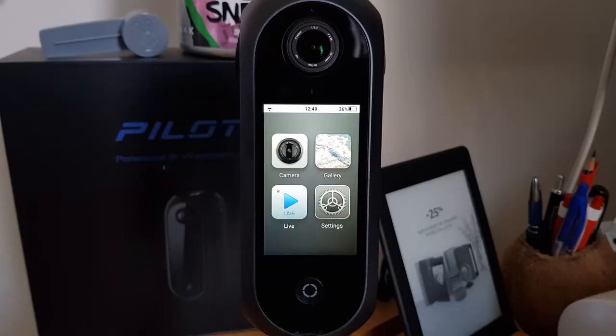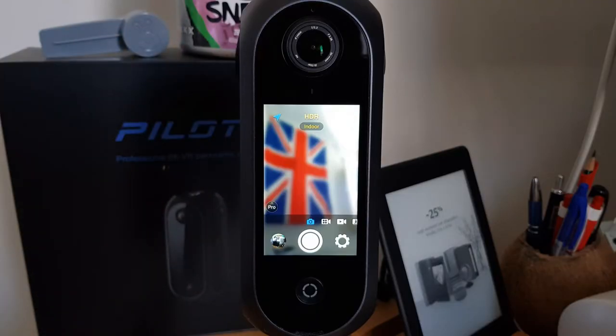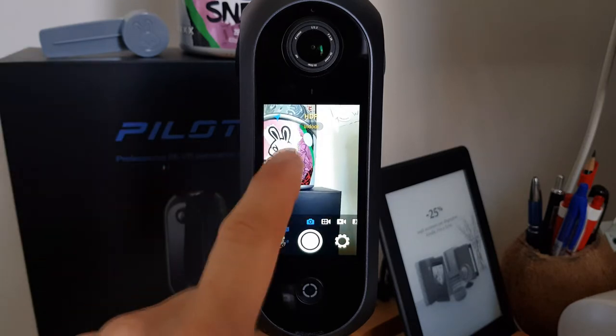Hello everybody and welcome to this video in which I'll show you how to use a Pilot Era to take pictures and record videos. All you need is the Pilot Era itself, because this camera allows you to do everything thanks to its built-in LCD screen. To enter the shooting mode, select the camera icon from the home screen and you will immediately have the live preview in photo mode. To take a picture, just tap on the shutter button on the screen or press one of the two shutter buttons on the side of the camera.